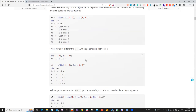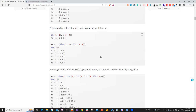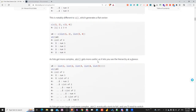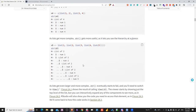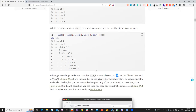This is notably different from c(), which generates a flat vector. As lists get more complex, the structure function becomes more useful but can start to fail because it processes a recursive list structure, which takes significant computation power and can become too slow.